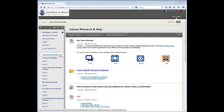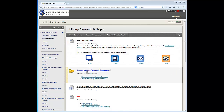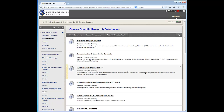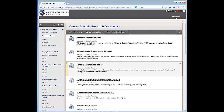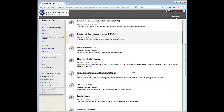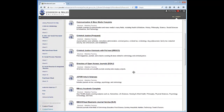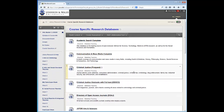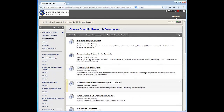From the Library Research and Help link, go to Course Specific Research Databases. Here you will find all of the research databases that you will use throughout the term. I am going to use Criminal Justice Abstracts to demonstrate how to find scholarly peer-reviewed articles in our EBSCO databases.